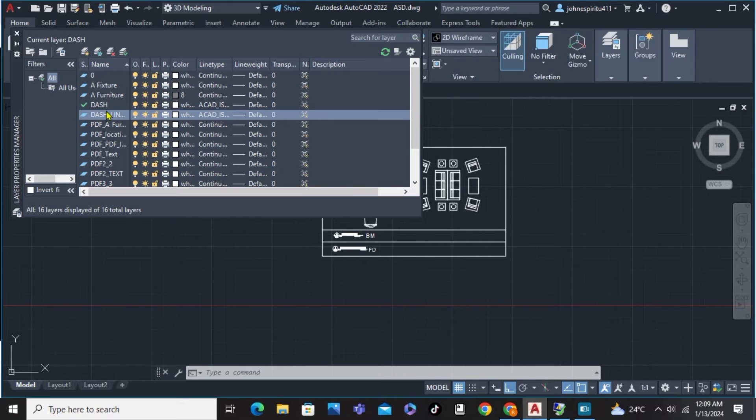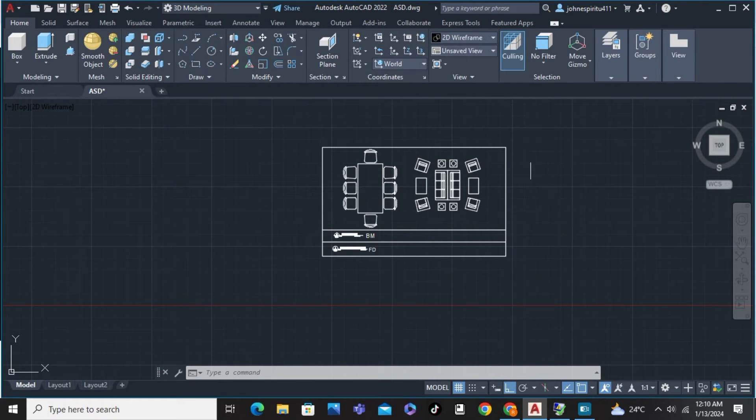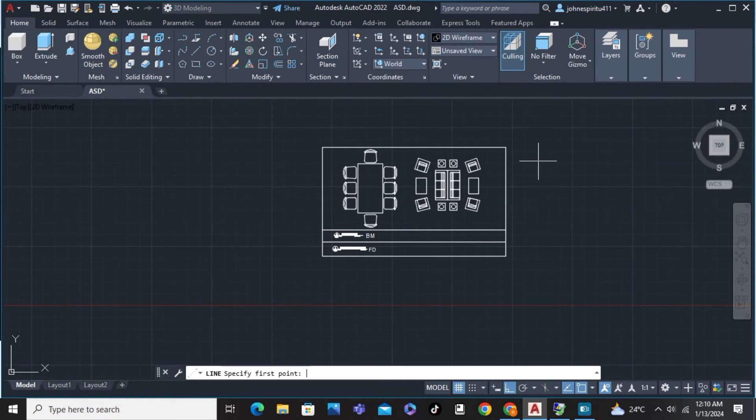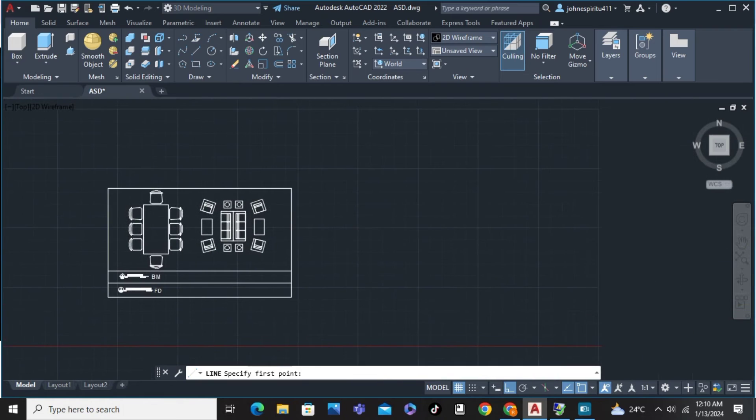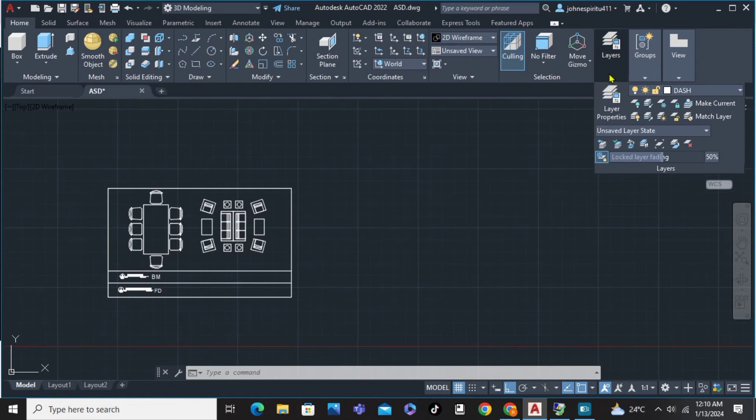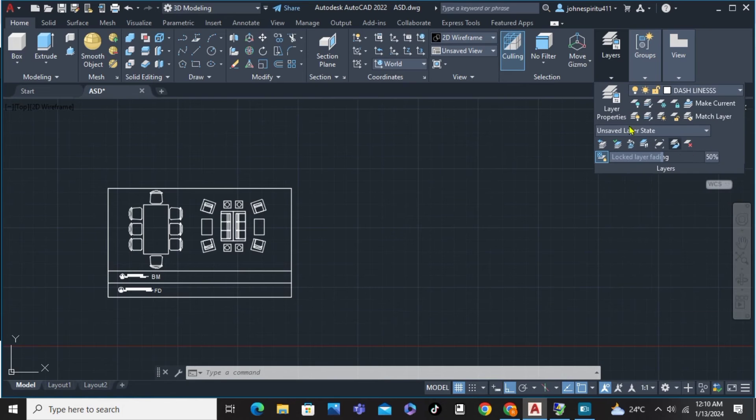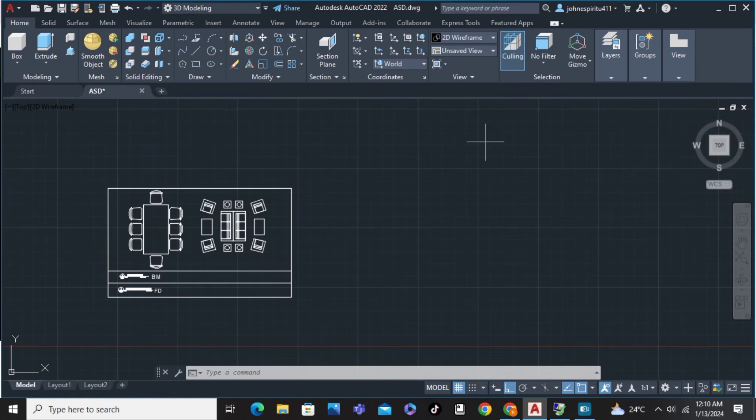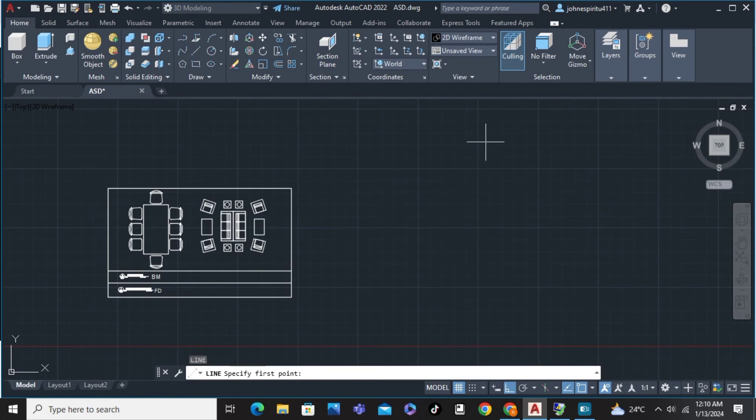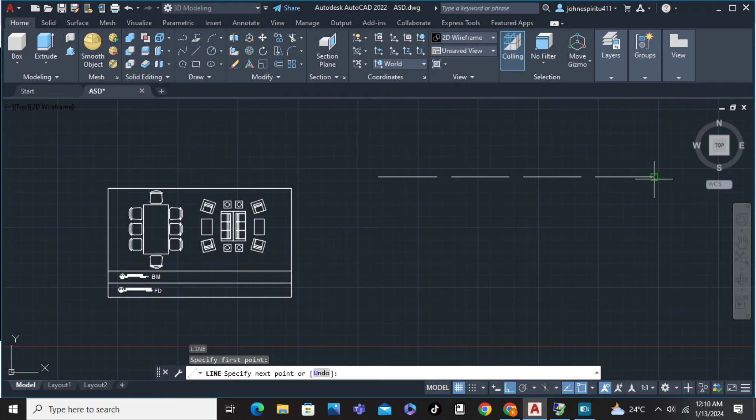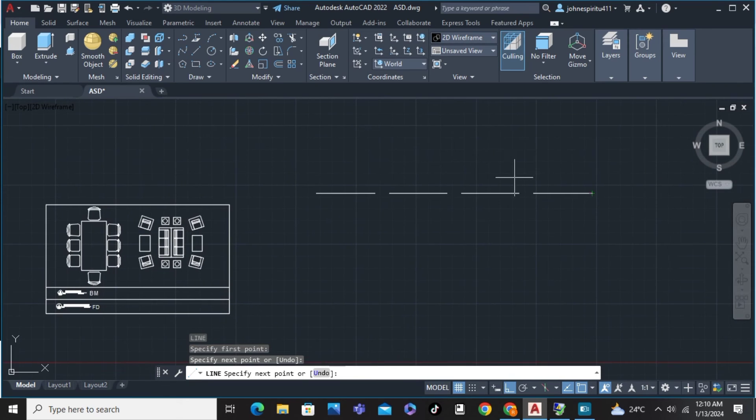And from there, we're just going to close this tab, and type on the command the word Line. But before that, we're just going to go on the drop-down, and choose the dashed lines that we've created. And from there, click the Line, and there you have it. We already have a dashed line.